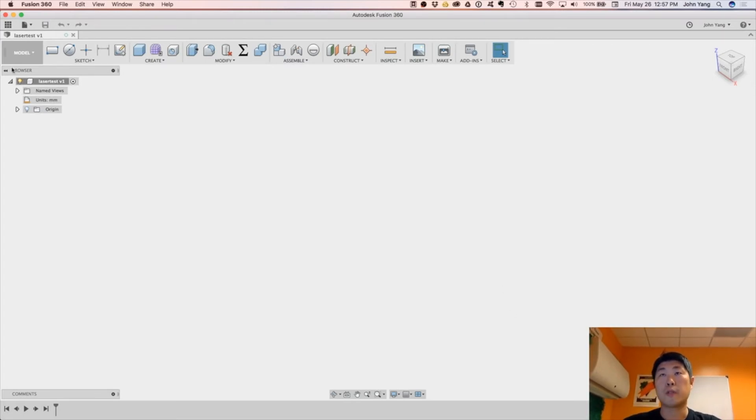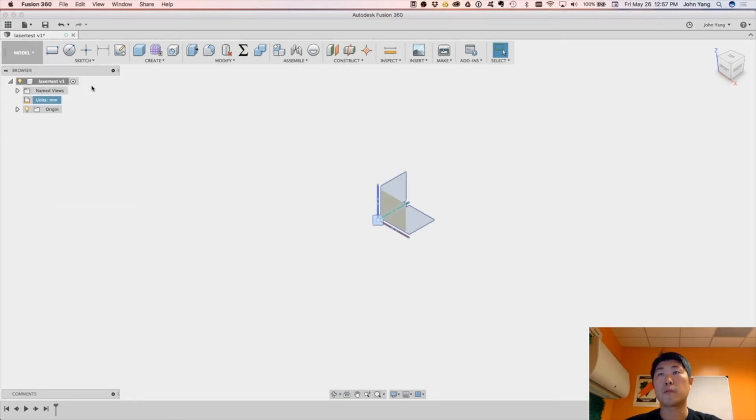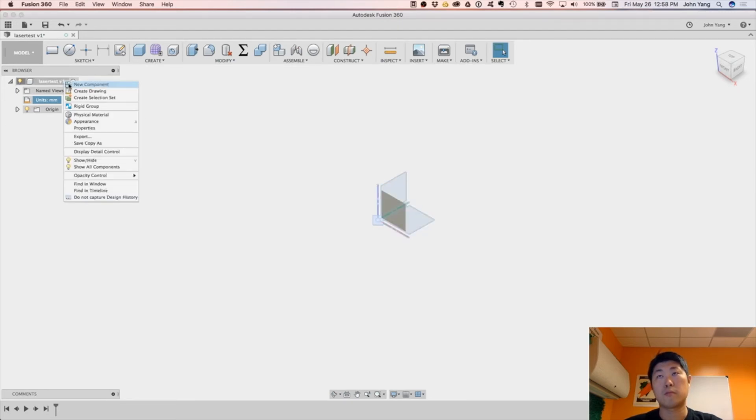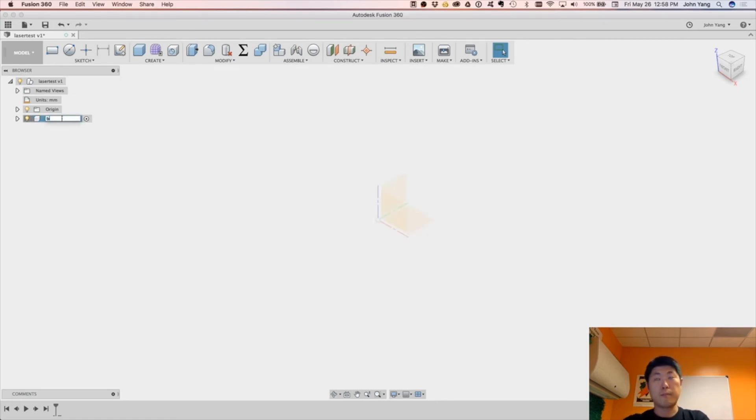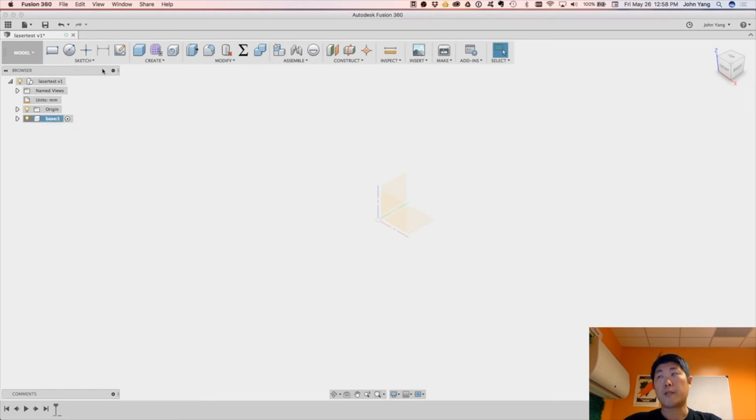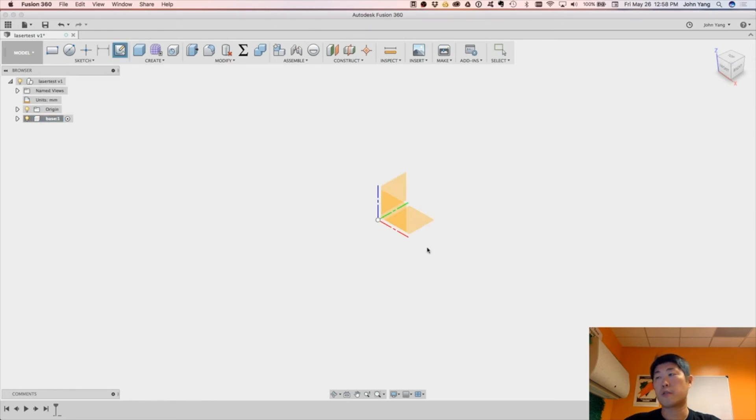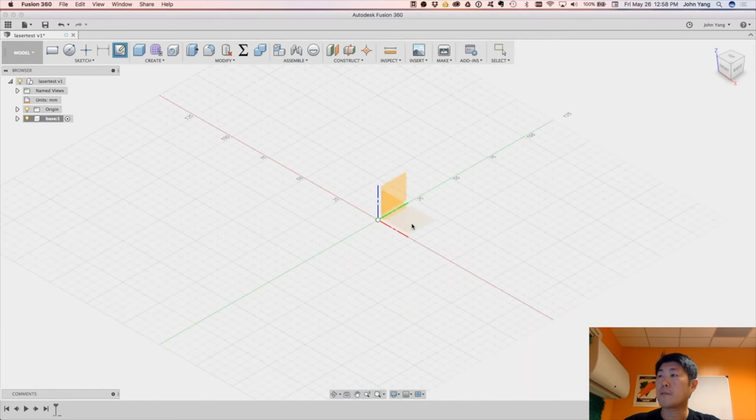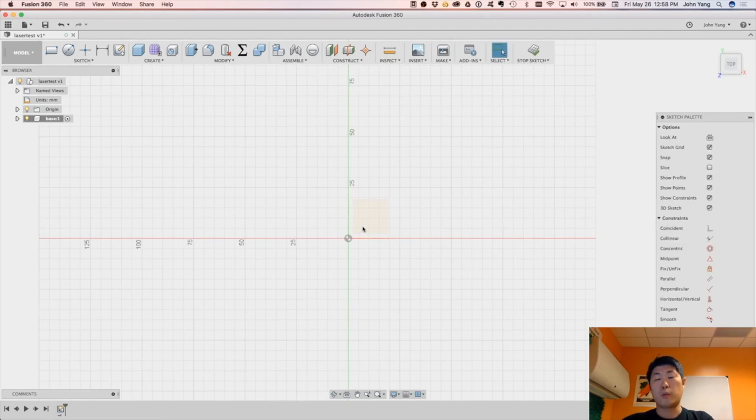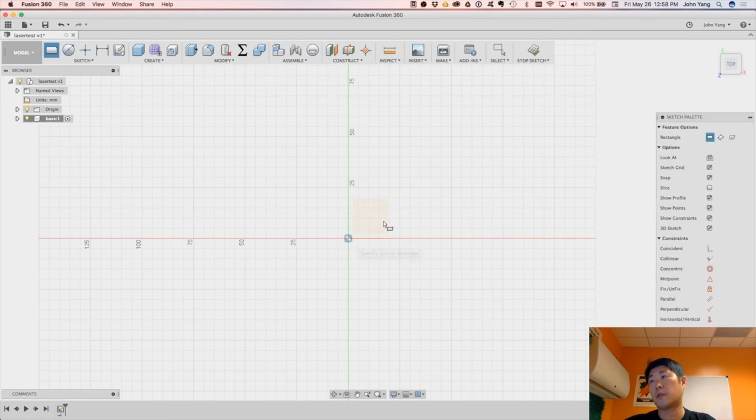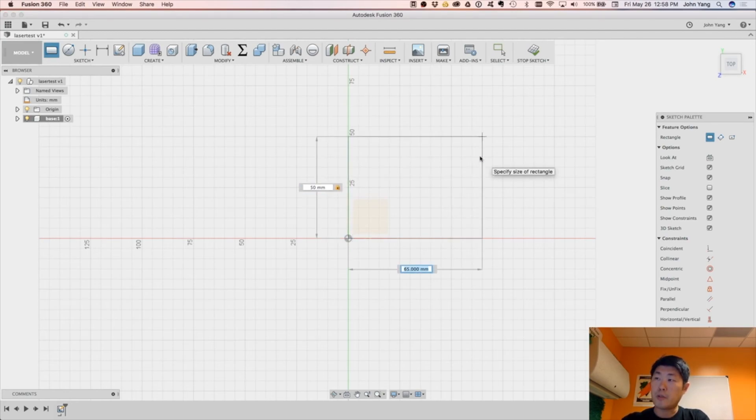So first thing to do, I like to turn on my origin. We will create a new component, let's name this component Base, and it's activated. We'll create a sketch on the bottom plane, so this plane right here, and we'll do R for rectangle, go out here, and let's do 50mm by 100mm.